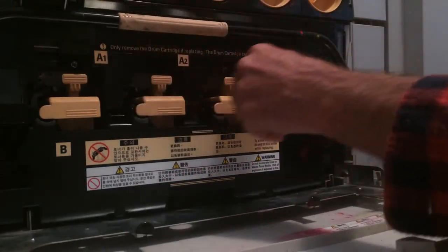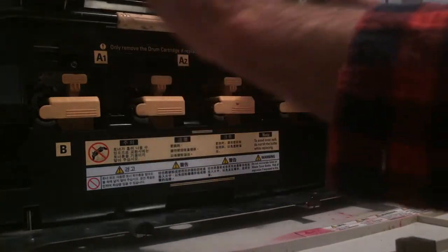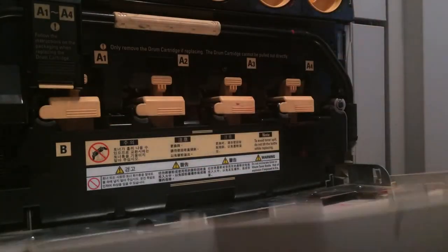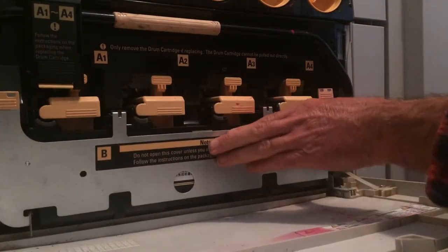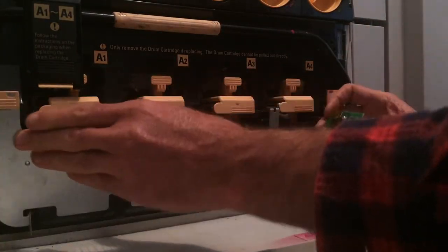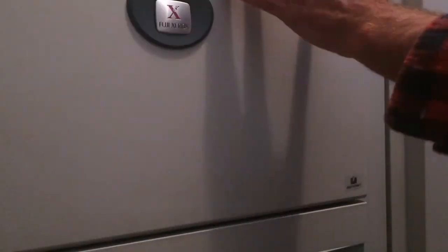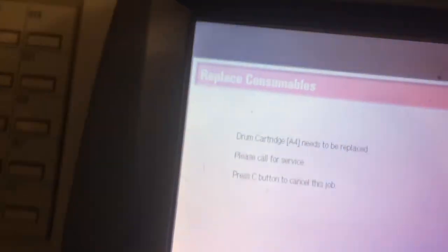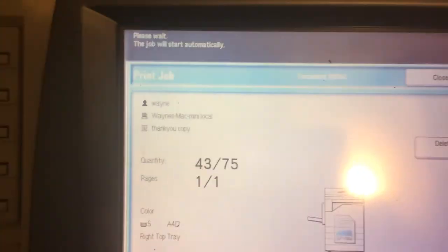That'll give my drum another however many thousand, ten thousand copies or whatever. Great. There was a saying here, drum needs replacing, now it's done.